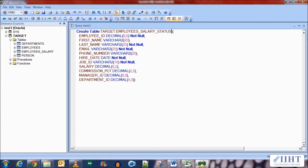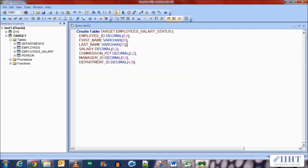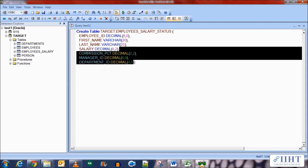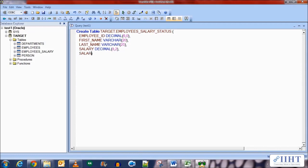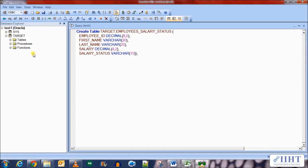We need the employee ID, first and last name, email, hire date, job ID, and salary. Let's remove the commission percentage, manager ID, and department ID as we won't be needing them. Now let's create a new column called salary_status and set its data type as VARCHAR. Let's execute this and the table has been created.